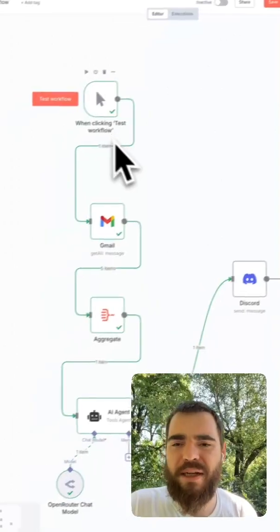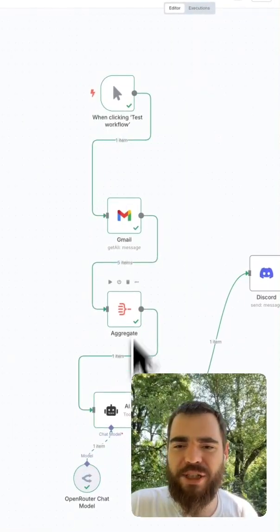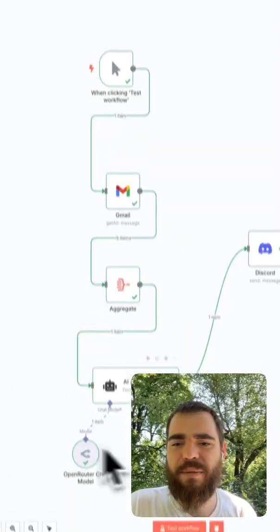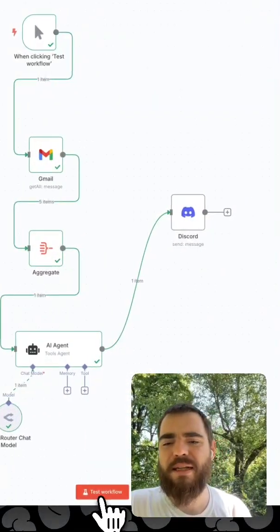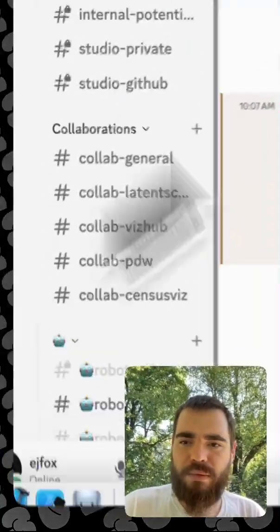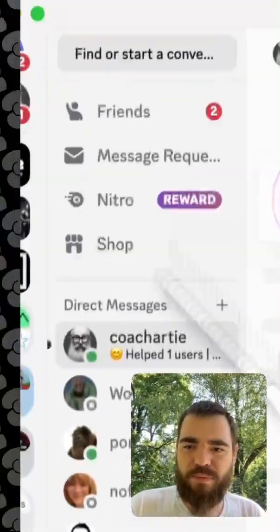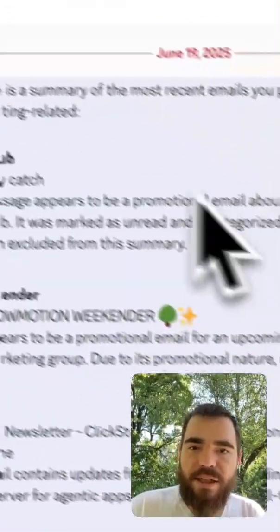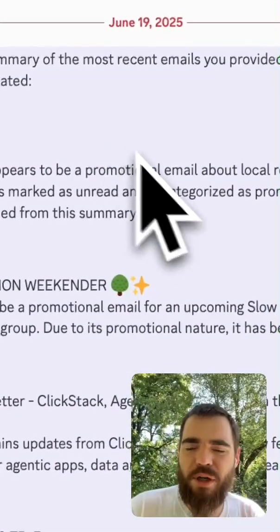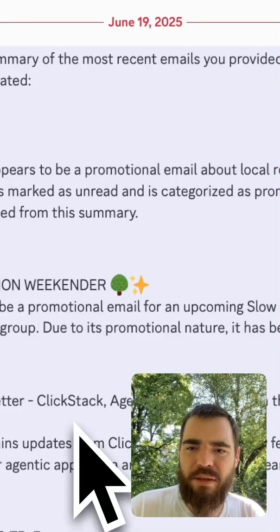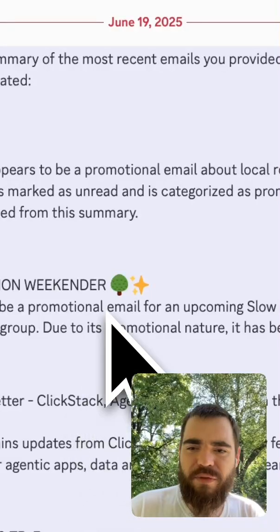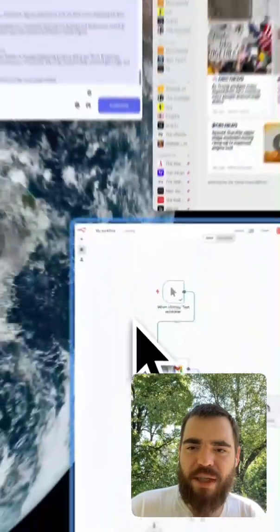So it's going to start up here. It's going to get all the messages, aggregate them, have the AI agent write a message, and then send it to me. And there it is. There's the message from Coach Artie to me on Discord, with the information I asked for.